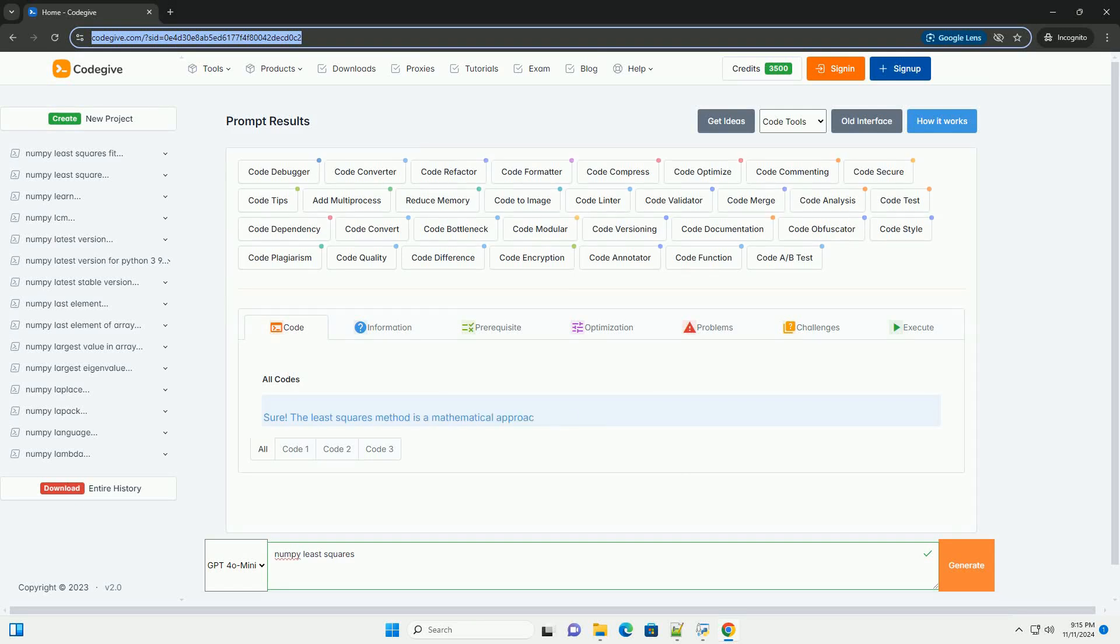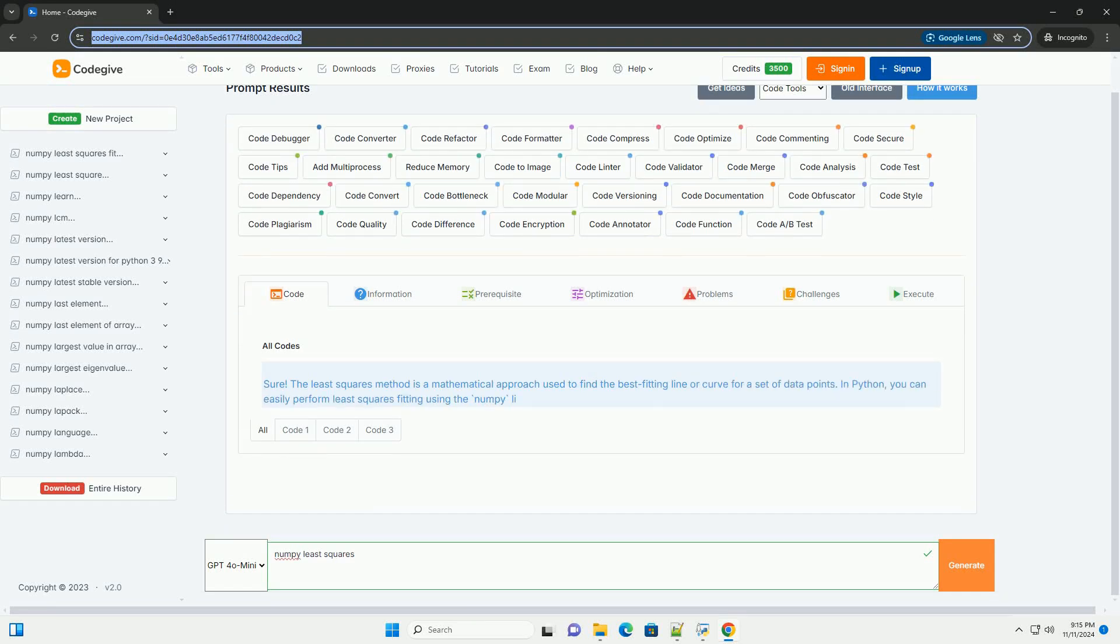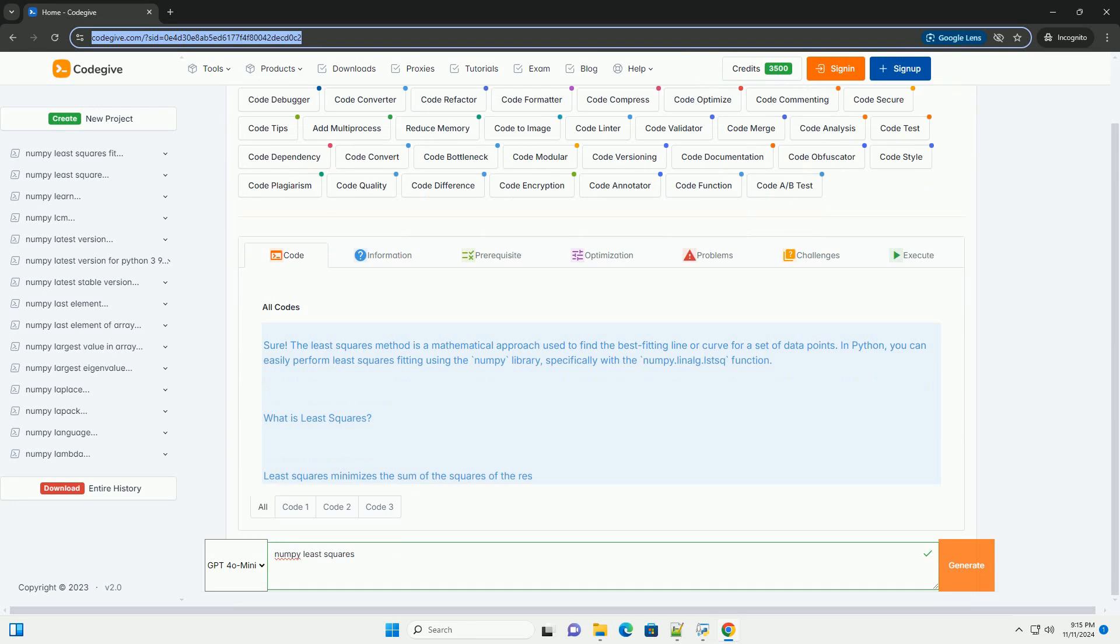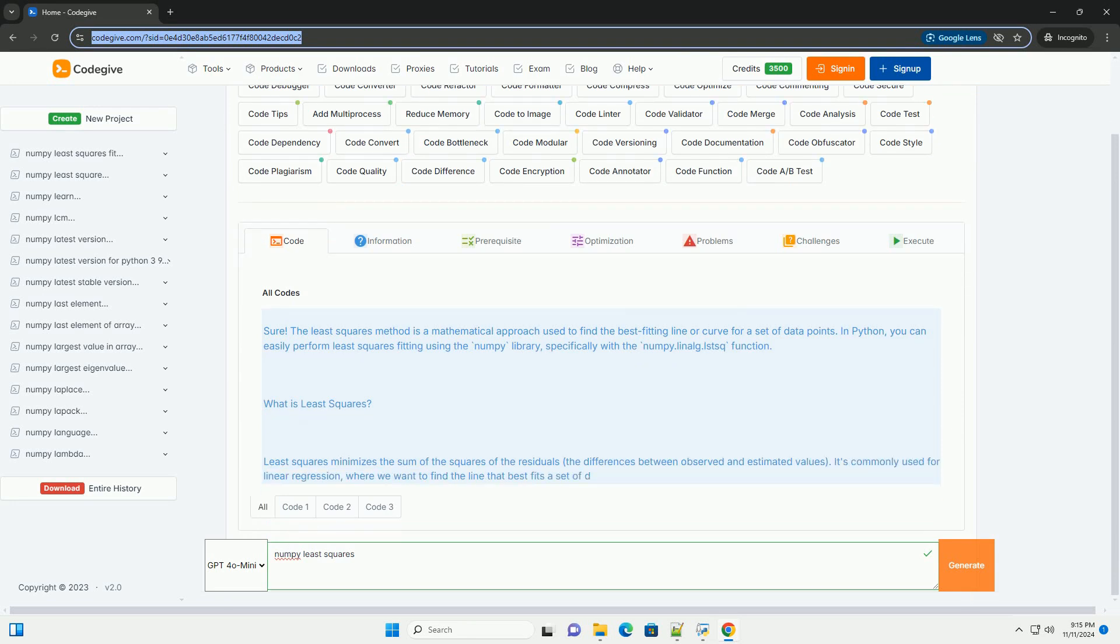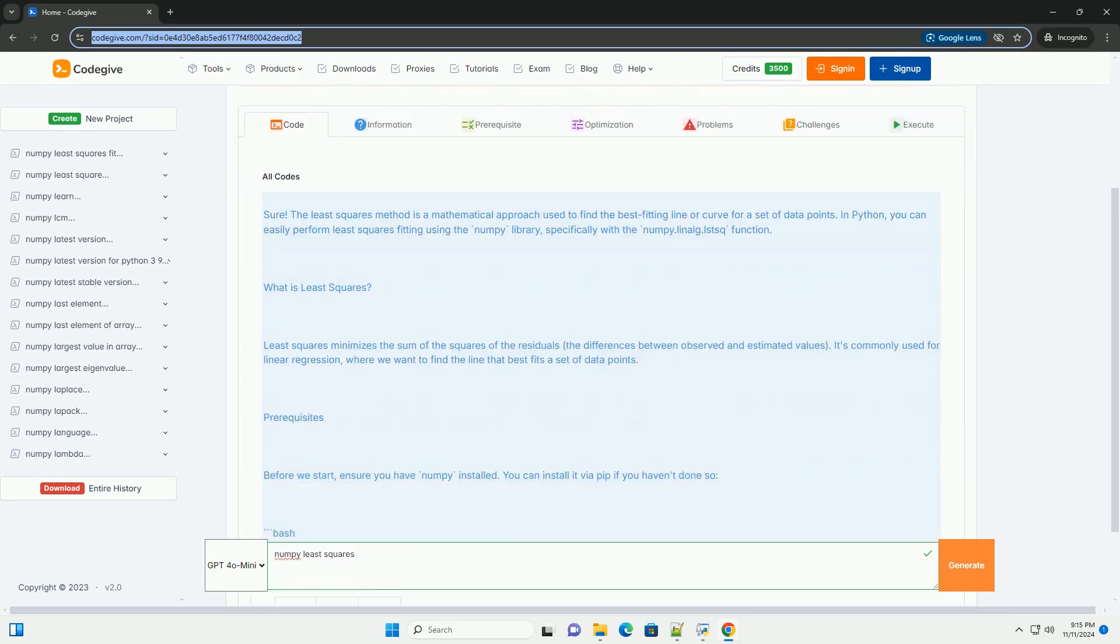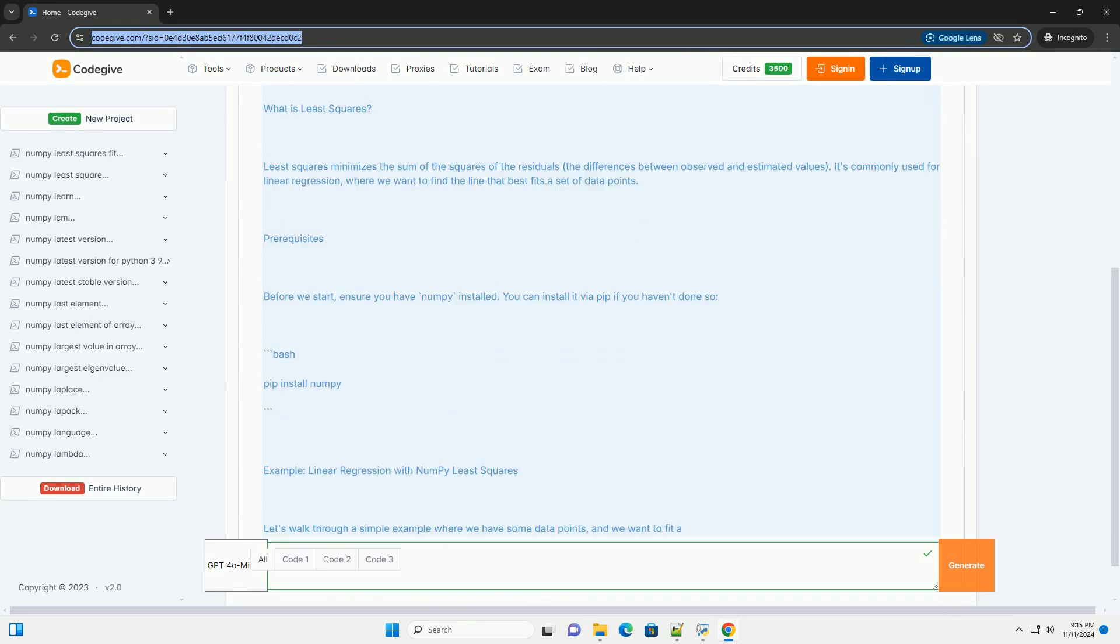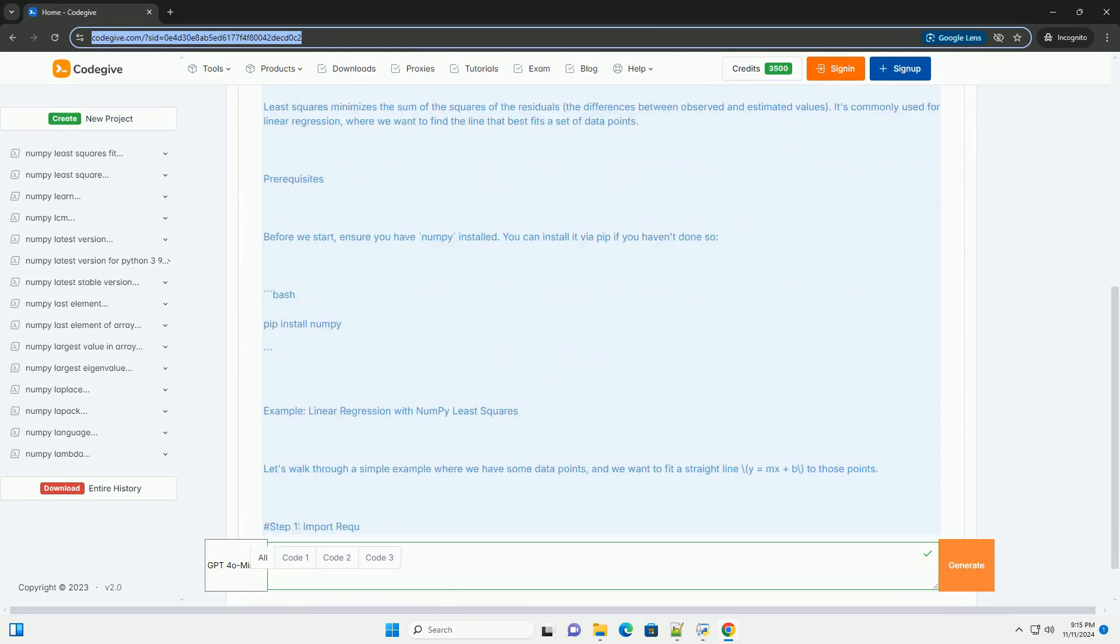Download this code from codegive.com, link in the description below. The least squares method is a mathematical approach used to find the best fitting line or curve for a set of data points.